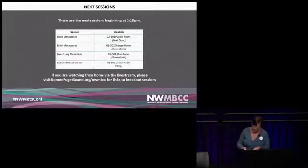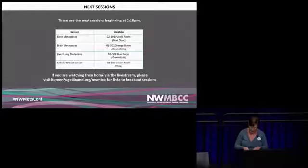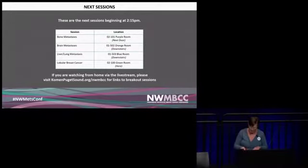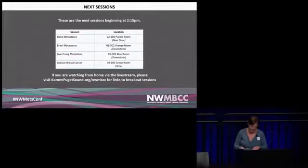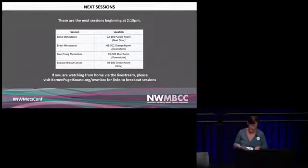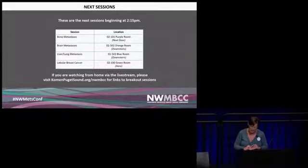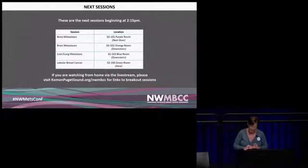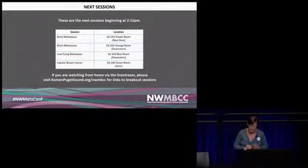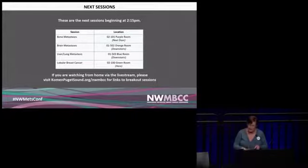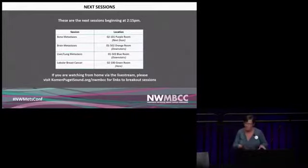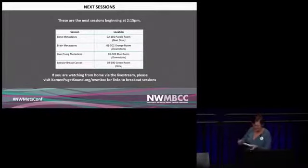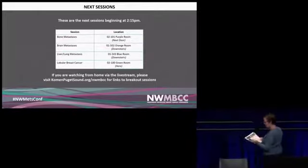Our two presenters - Dr. Steffi Osterrecht, professor of pharmacology and chemical biology at the University of Pittsburgh Cancer Institute and director of education at the Women's Cancer Research Center, and Dr. Hannah Linden, an academic breast cancer oncologist, professor of medicine at the University of Washington and full member of the Fred Hutch Cancer Research Center.